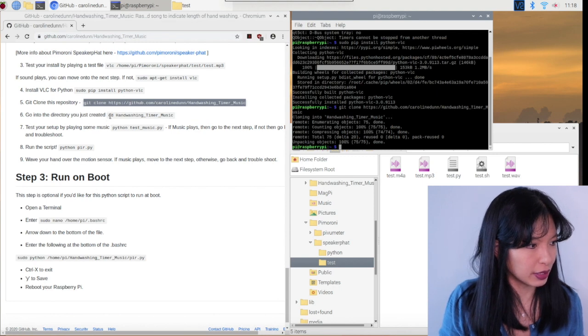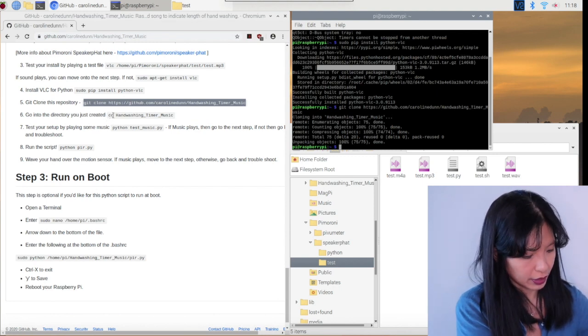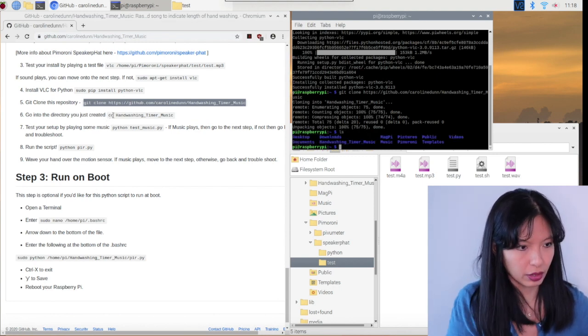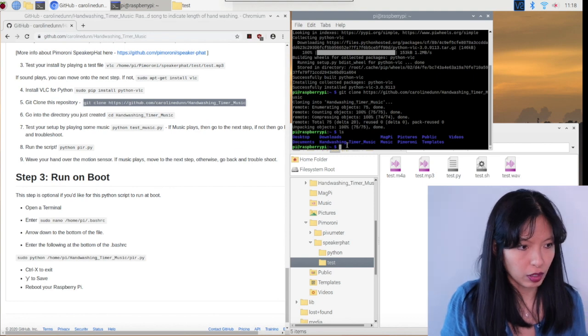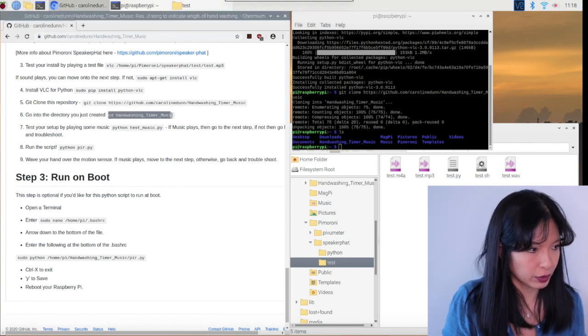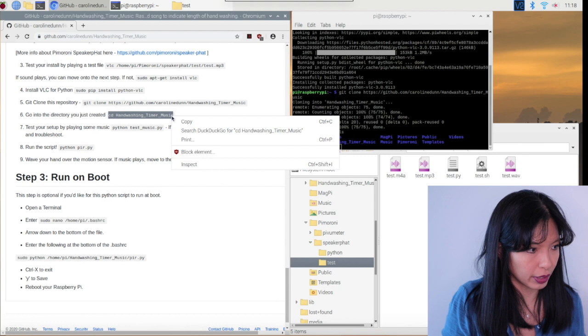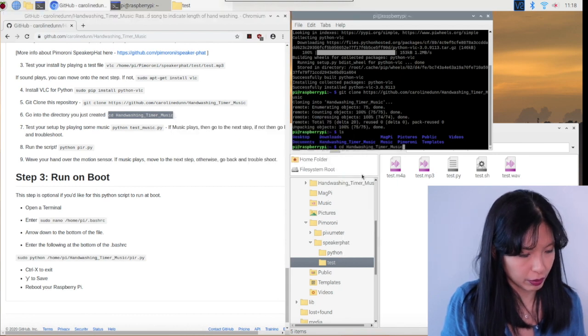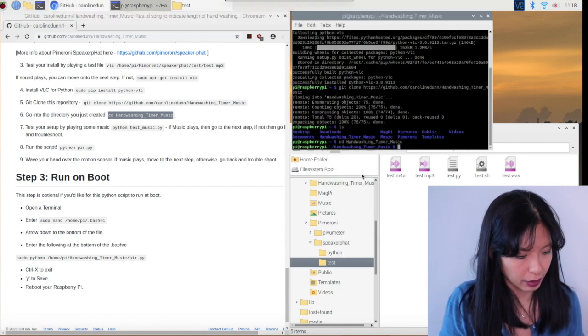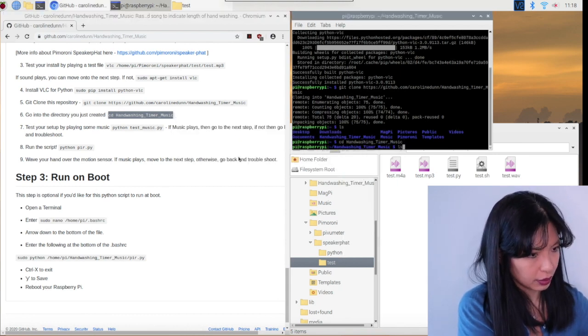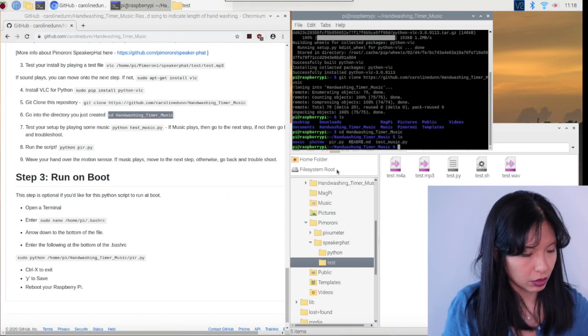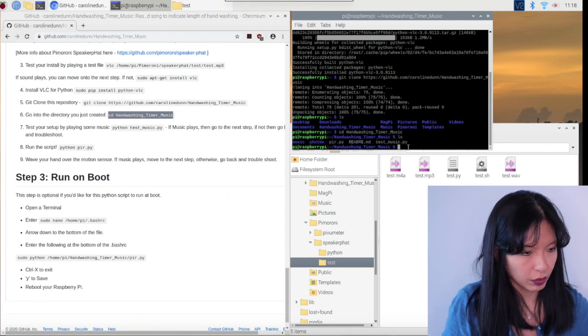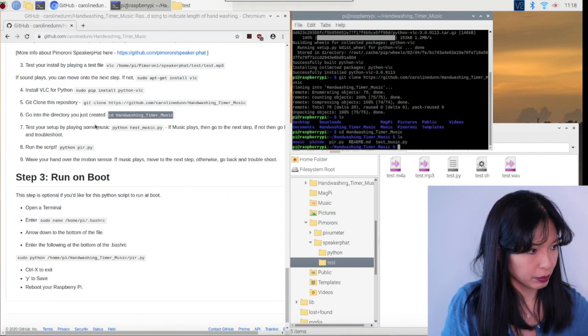So now we want to cd into, if I just hit ls just to show you, I've made a new folder called handwashing_timer. That's where the GitHub repository is copied to. Right click copy, paste. Now we're going to cd into there and ls. And so now you can see the different folders and the different Python scripts.